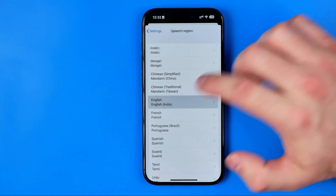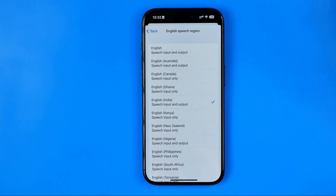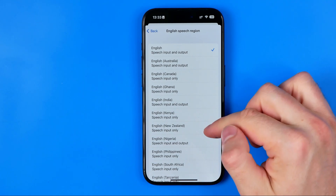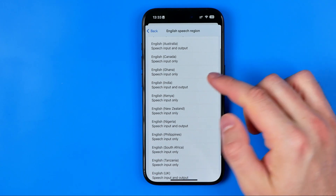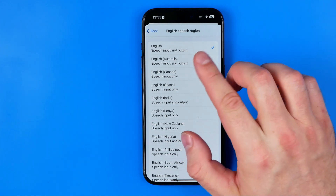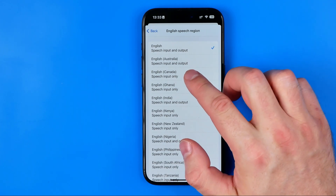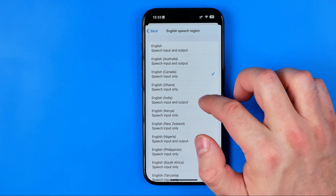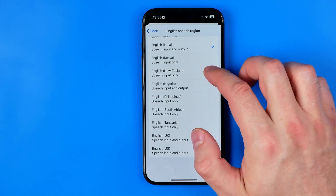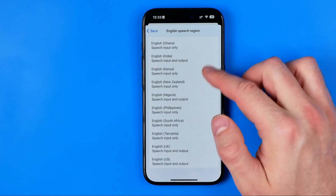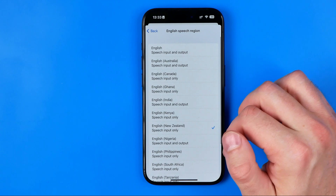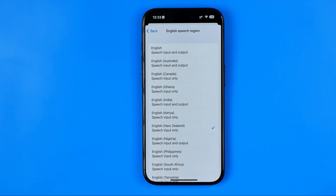Let's say I'm going to choose English now. By default that option is selected, which is kind of a different preset for English dialect. However we can choose a different one — English Canada, English India, English New Zealand, or whatever. We can choose any speech region from this list we prefer to use.